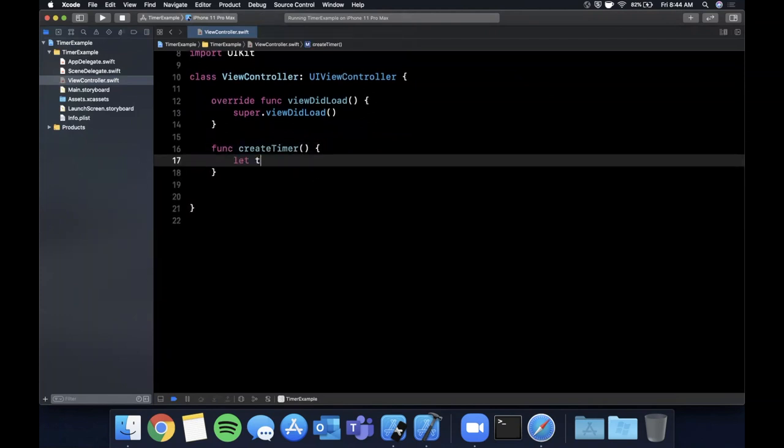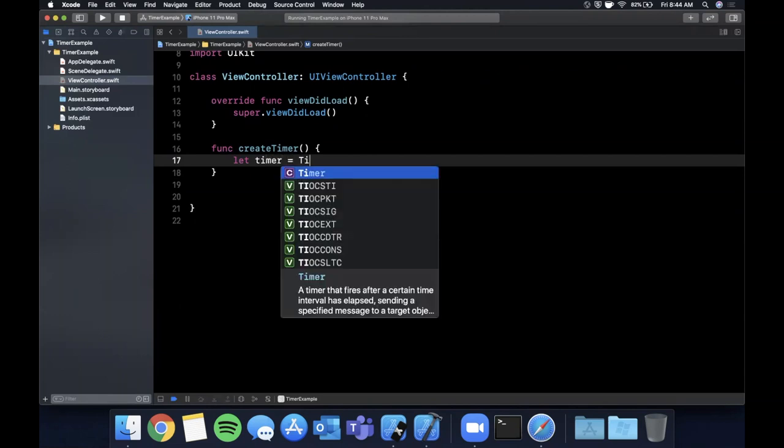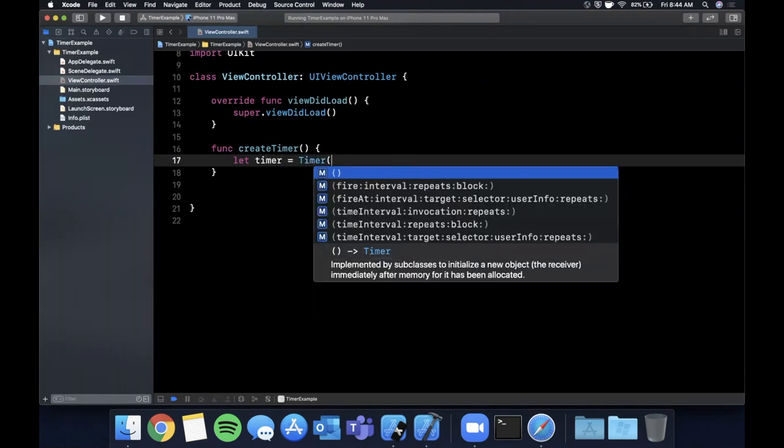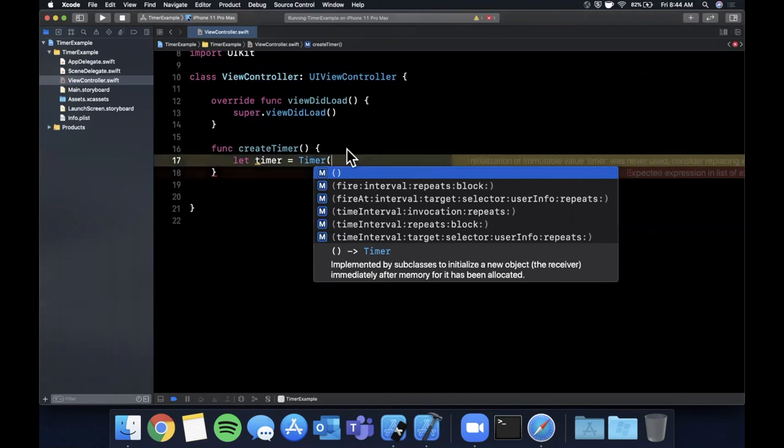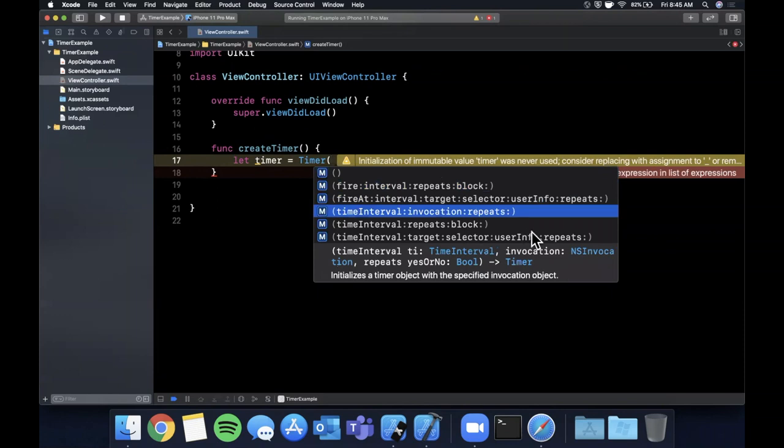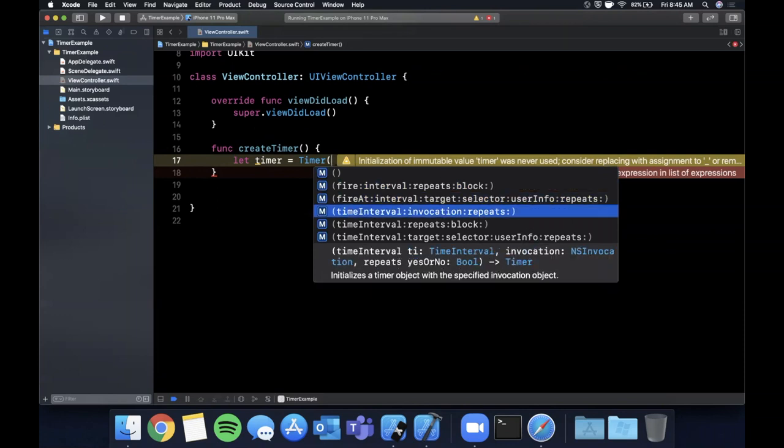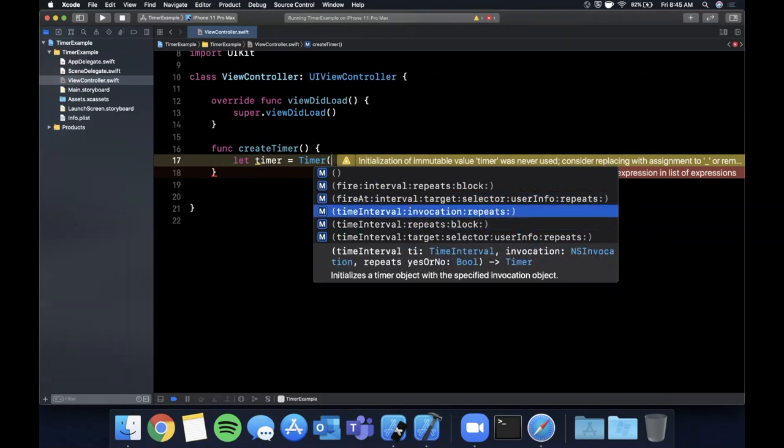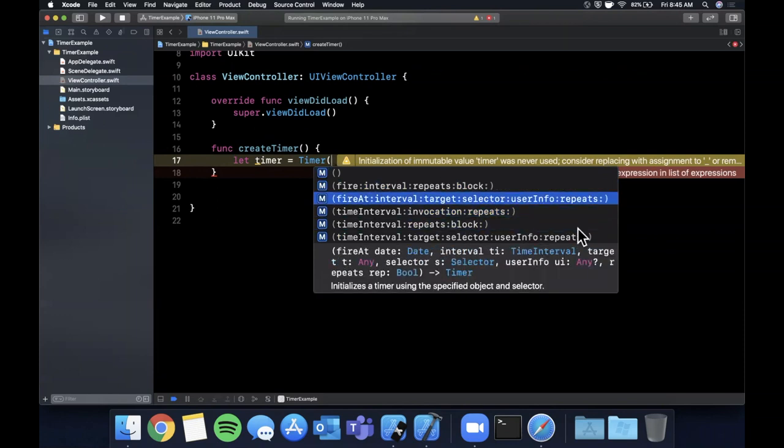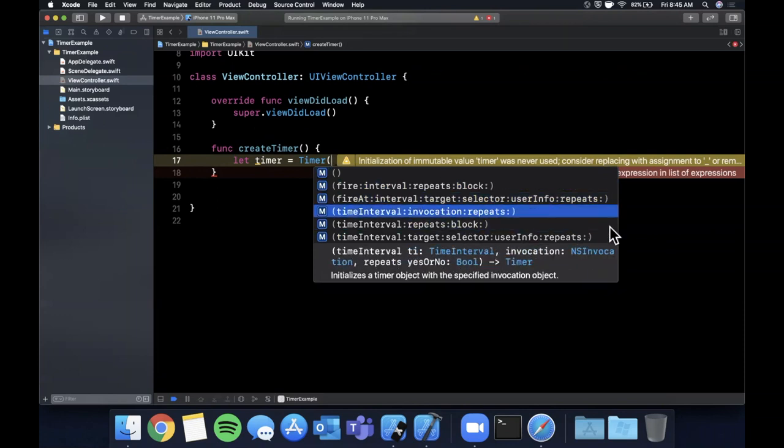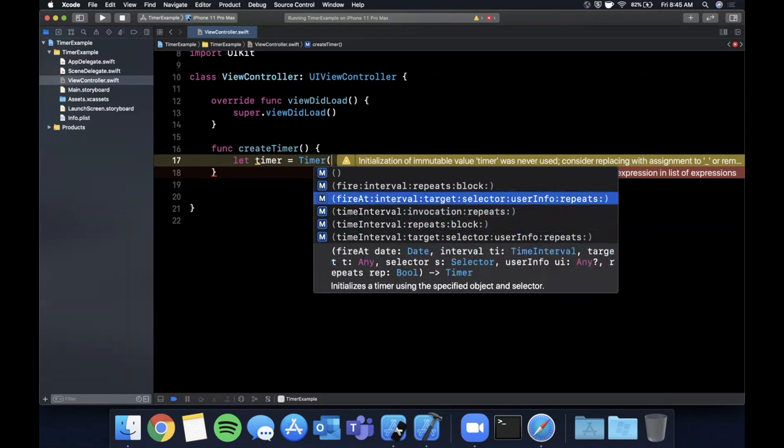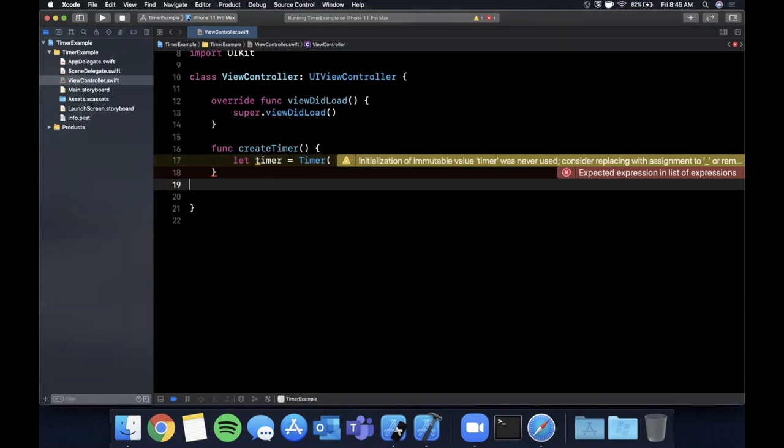So you can actually create a timer in two distinct ways. The first one is by just opening up the parenthesis with the class prior to it and you'll see all these constructors here. So with a time interval and invocation, a repeat, you can have a target and a selector which is how you fire an actual function from the timer.